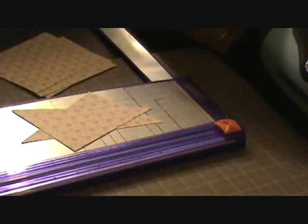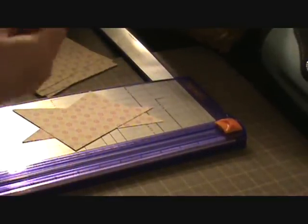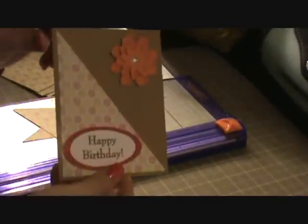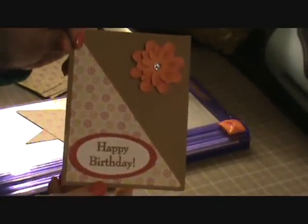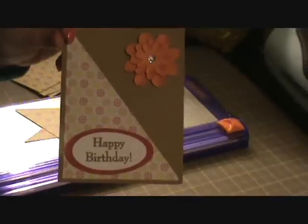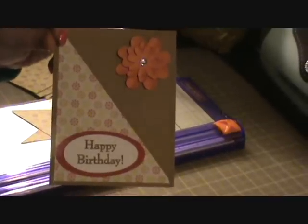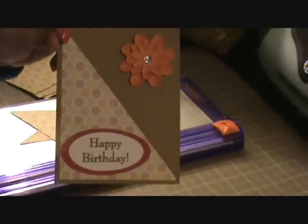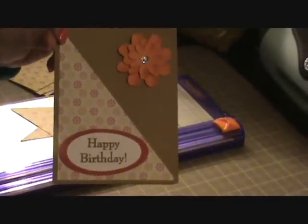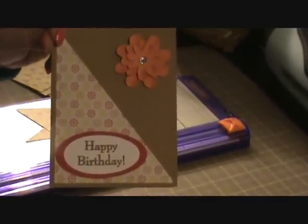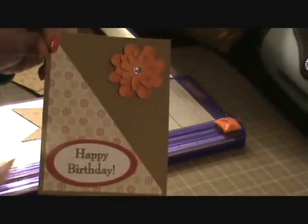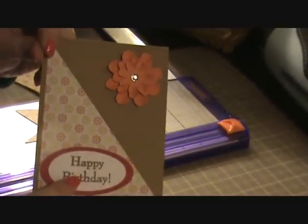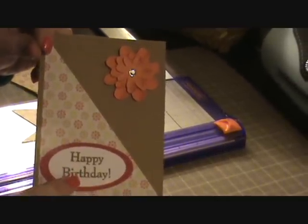And then you have card 1 and card 2. So here is card 1. And this website even shows you where they would suggest to put an embellishment and where they would suggest to put the greeting.